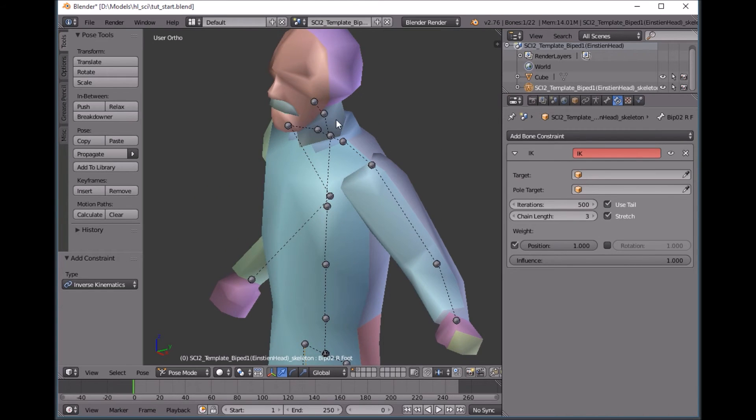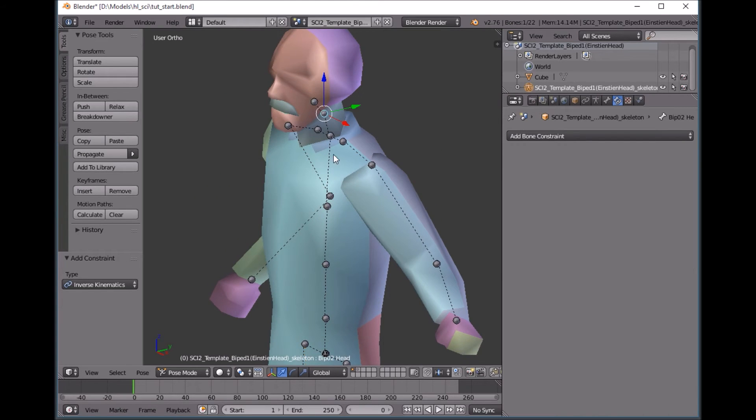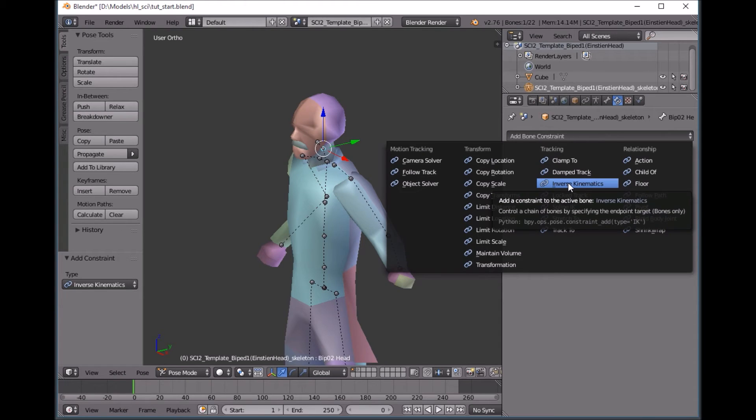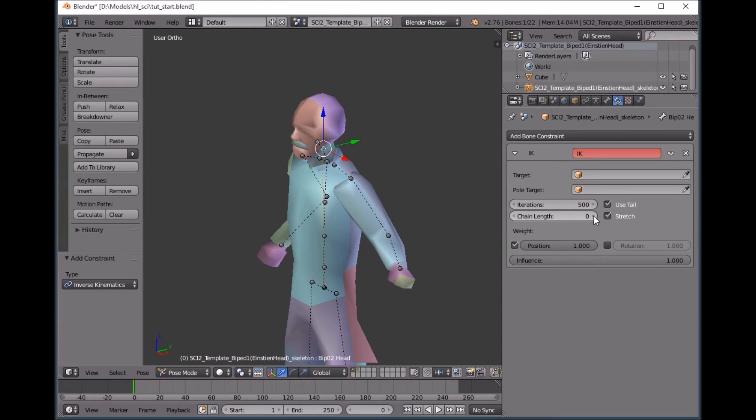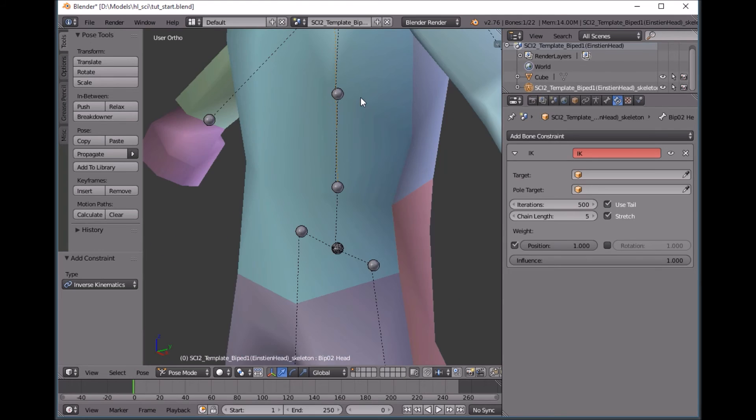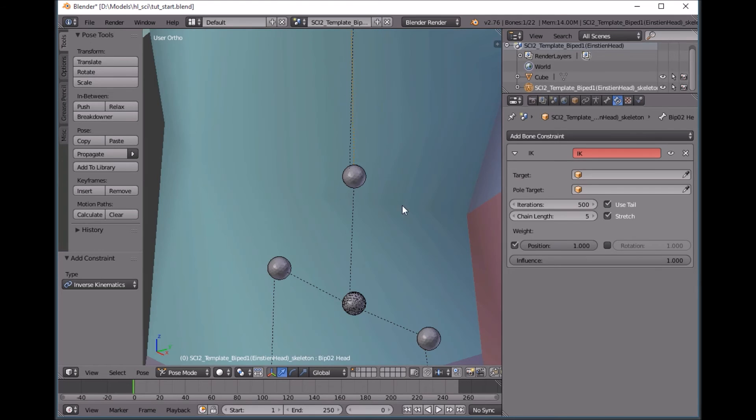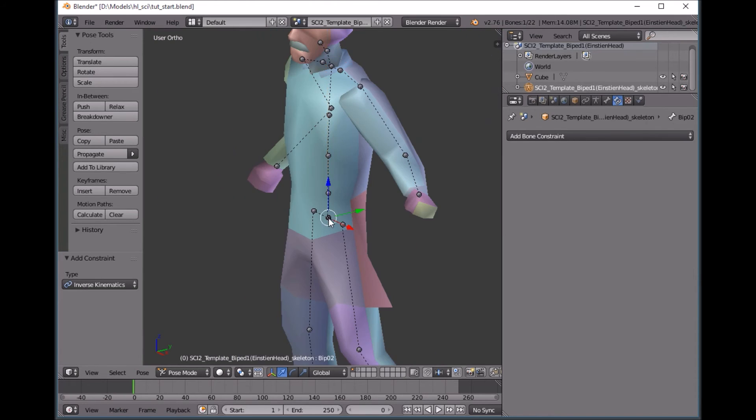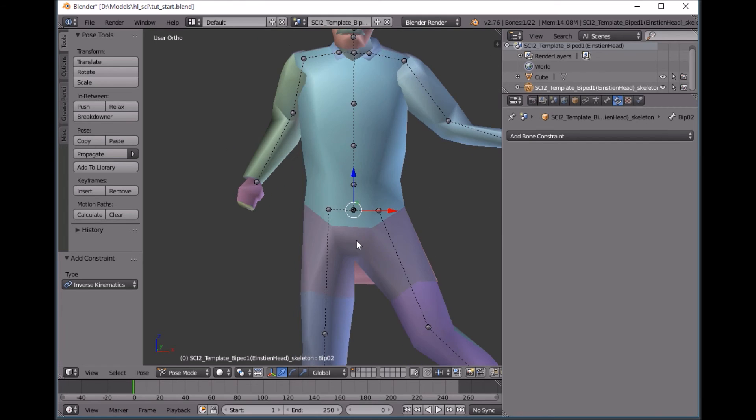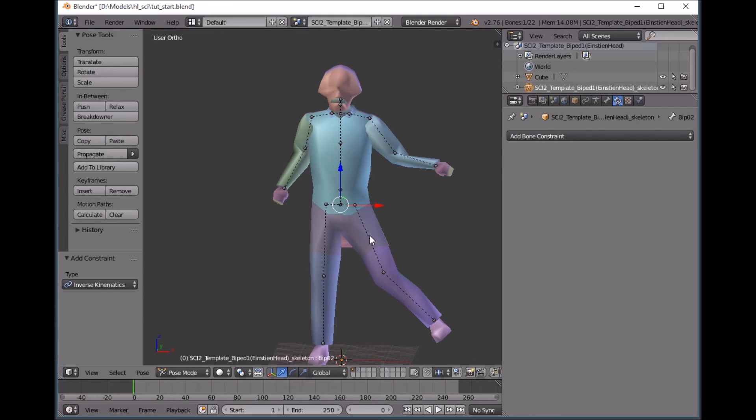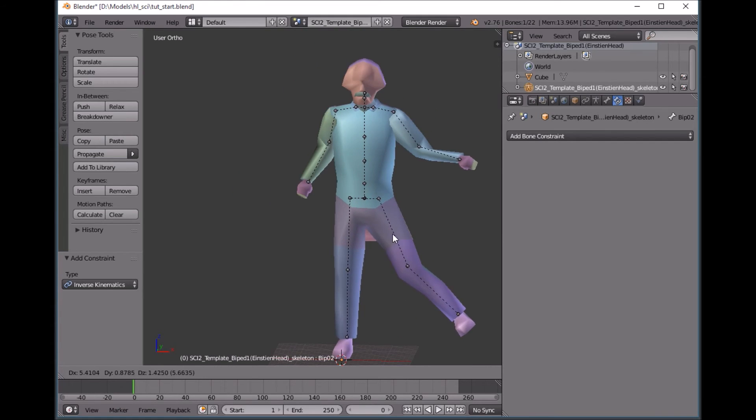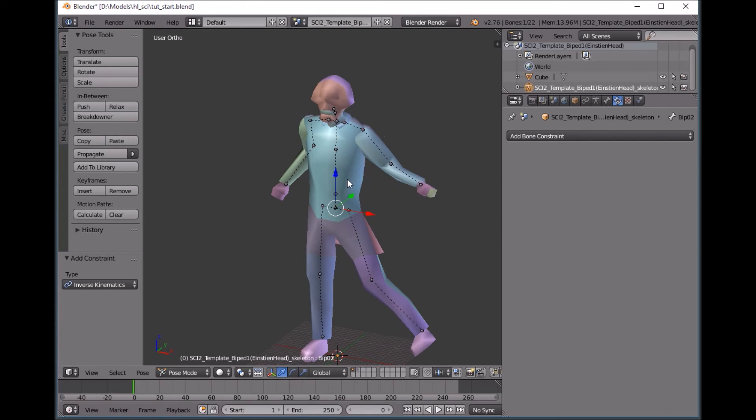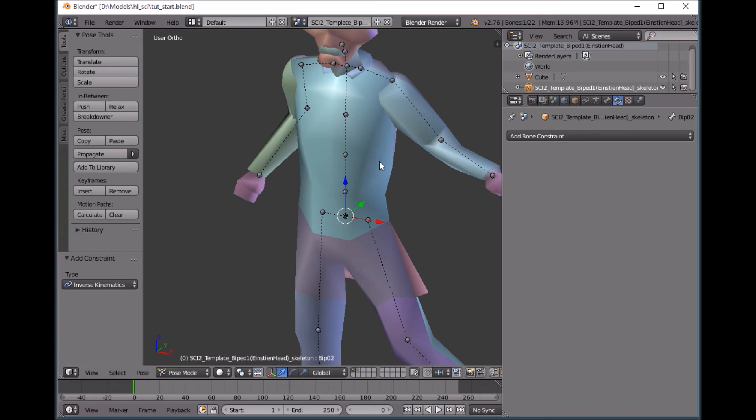We can even do one on the head. So select the head, add a bone constraint, inverse kinematics and click it down to where we get to the spine right here. We don't want to go to the pelvis because it's their root bone. It's going to try to modify that root bone and that's no good, no point.